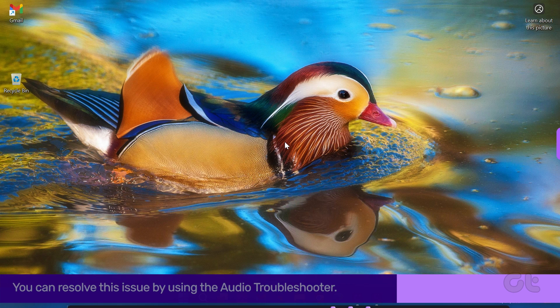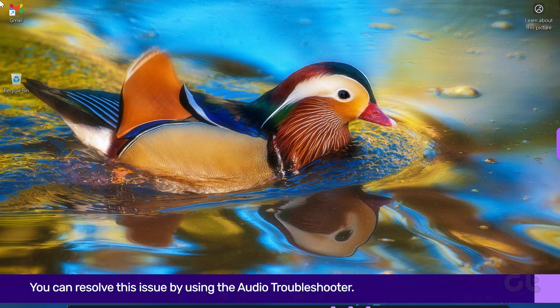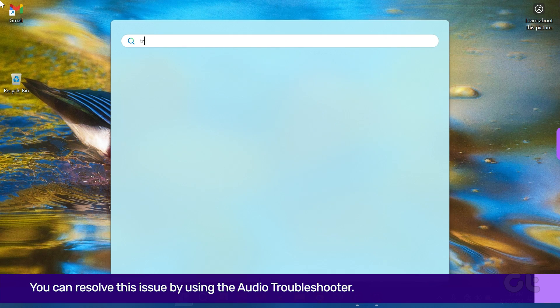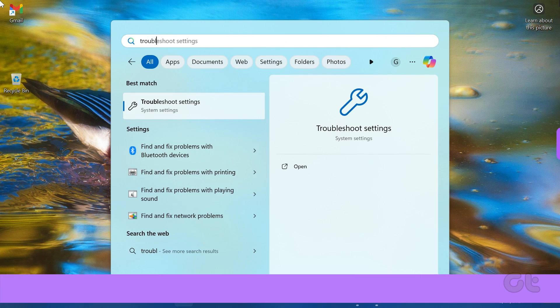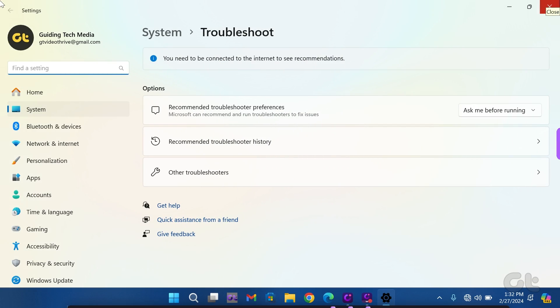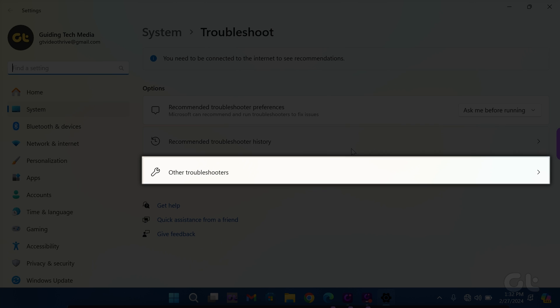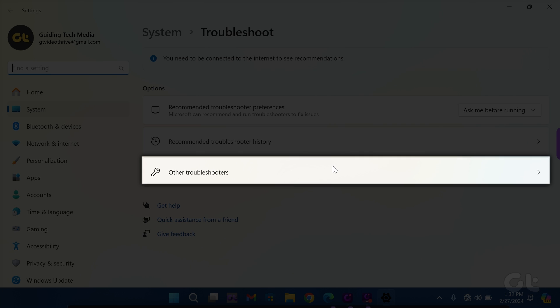Alternatively, you can resolve this issue by using the Audio Troubleshooter. Click on the Windows icon and type Troubleshoot Settings. Press Enter to open it and navigate to Other Troubleshooters under the Options section.